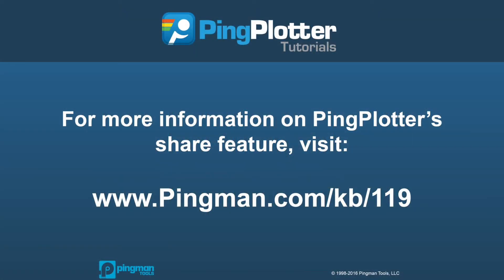For more information on how to share data or other features that can help make your troubleshooting efforts easier, be sure to check out our additional resources on pingplotter.com.